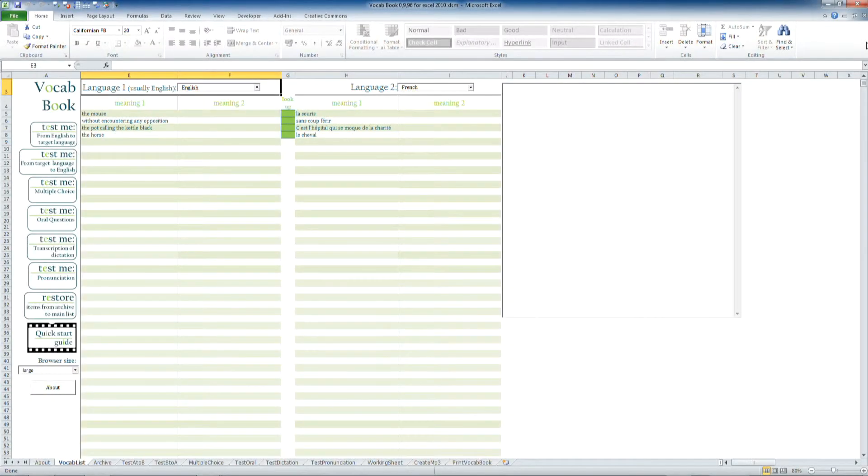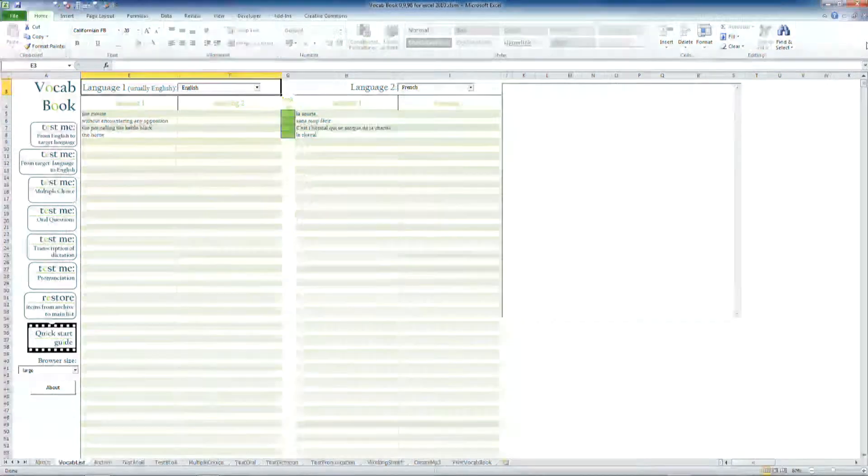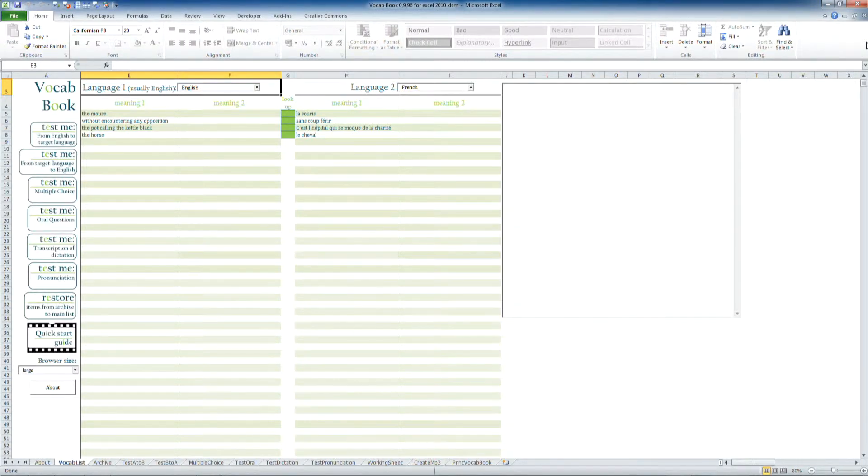In this video, I'll show you how to make a good old paper version of your vocabulary book if you want to test yourself with paper and pen.